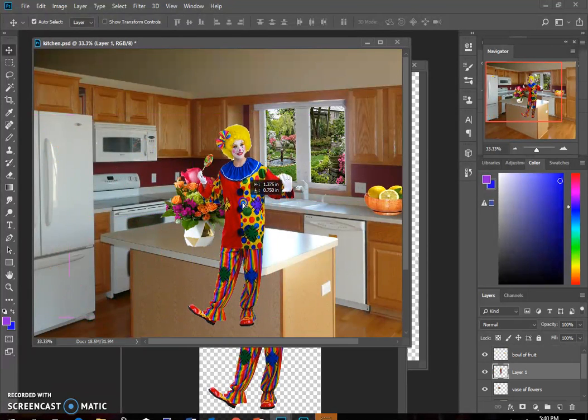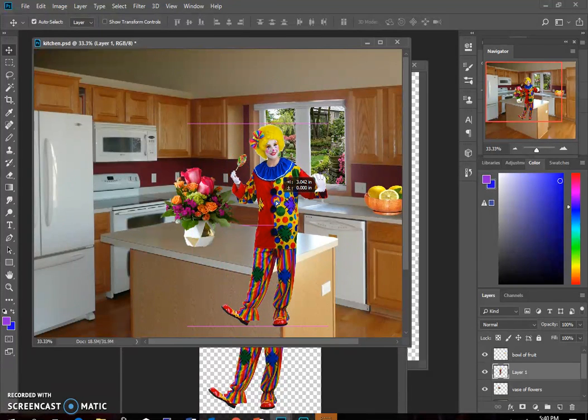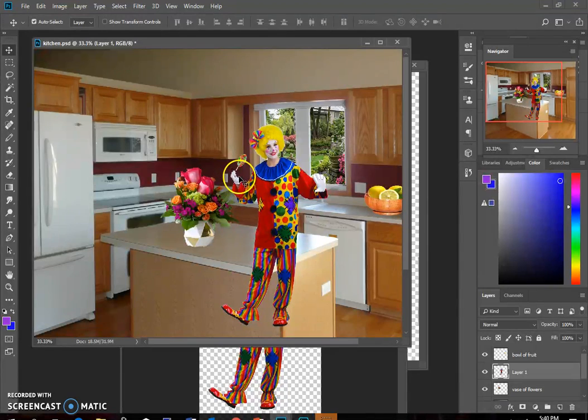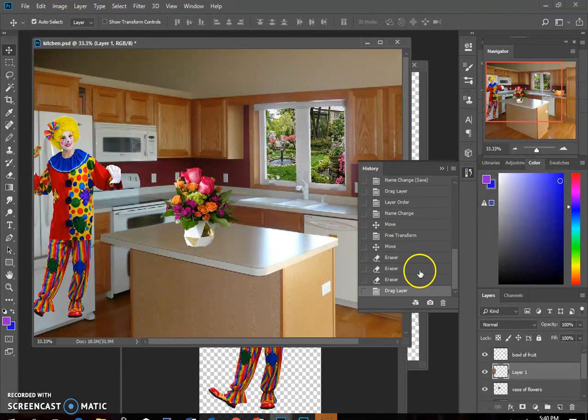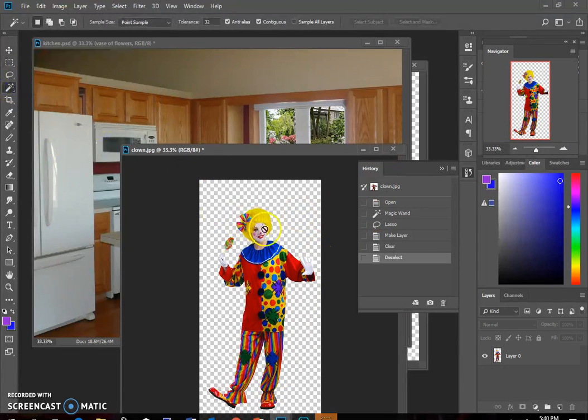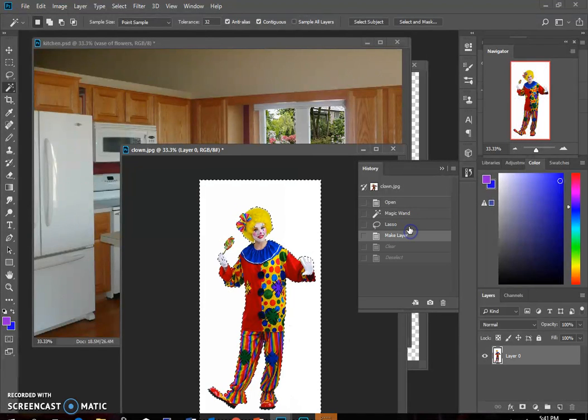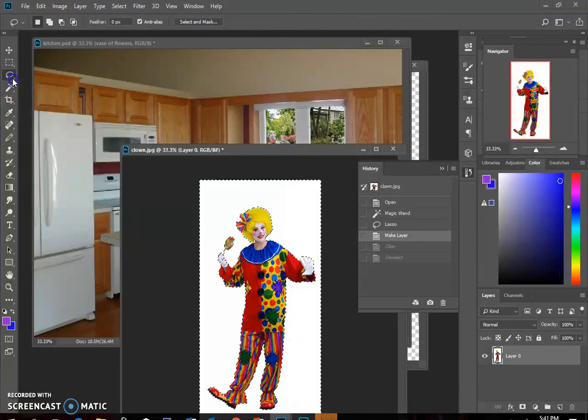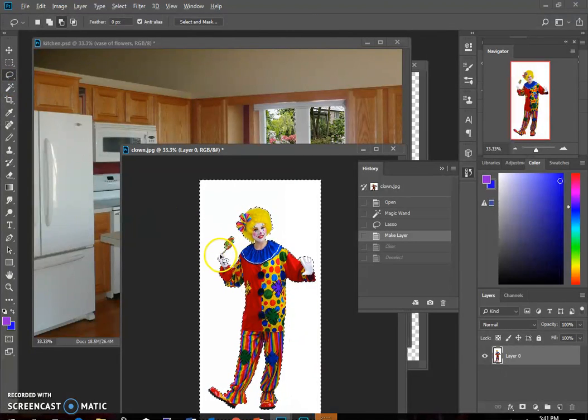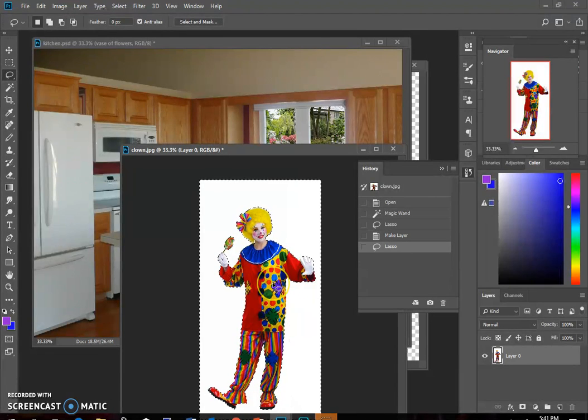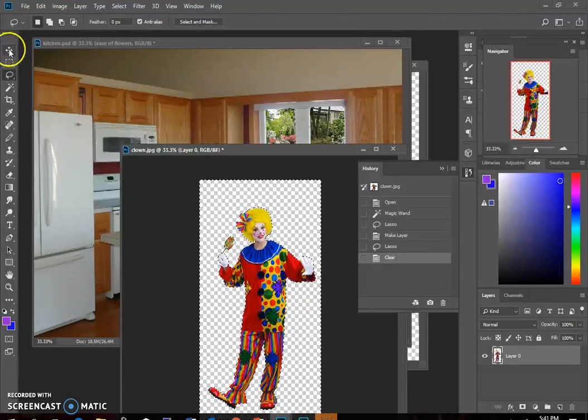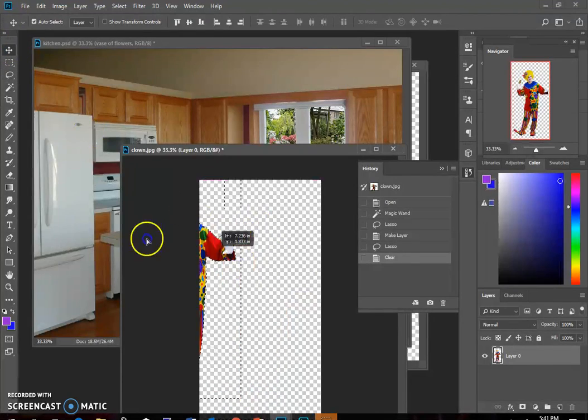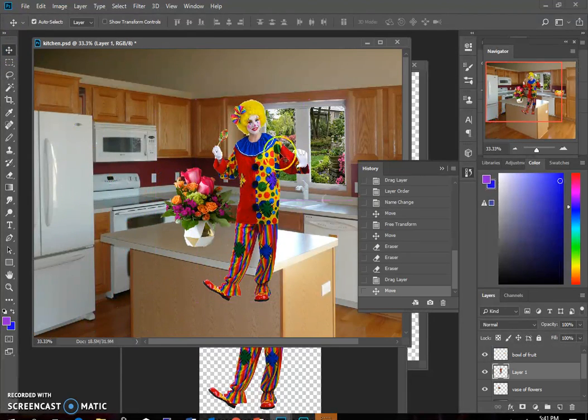And I'm going to use my move tool and move that into my kitchen. And I see it cut off a part of her hand here. So I'm going to undo all that in my history. Go all the way back to here. It cut off my thumb right there. So I'm going to use my lasso and hold down alt and bring back that part of her thumb. Okay. Now I'm going to delete the background, move that again. There we go.